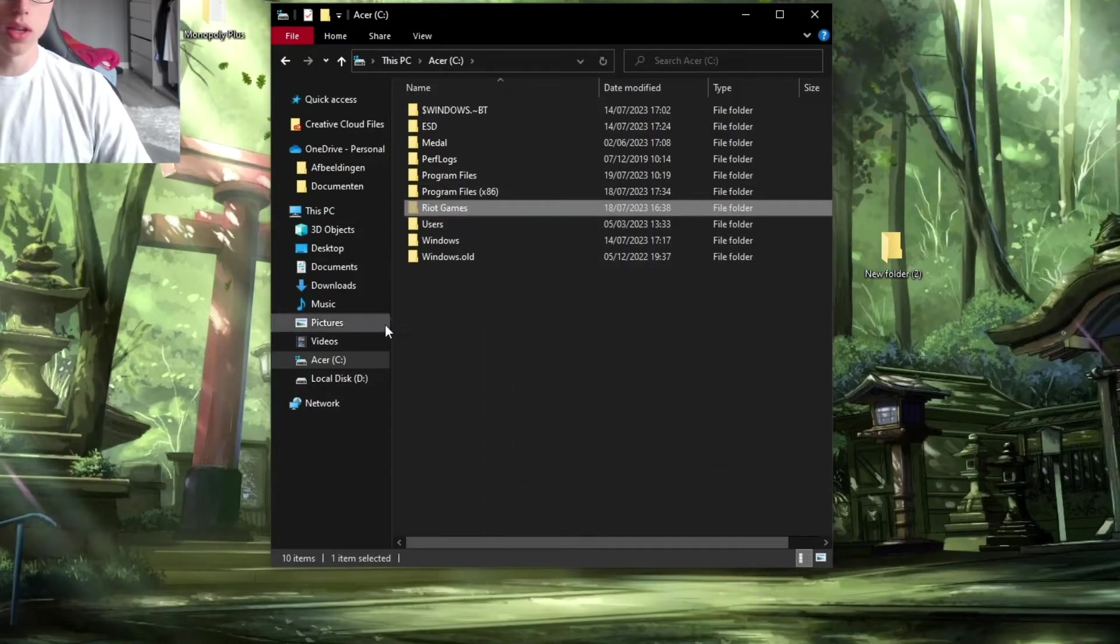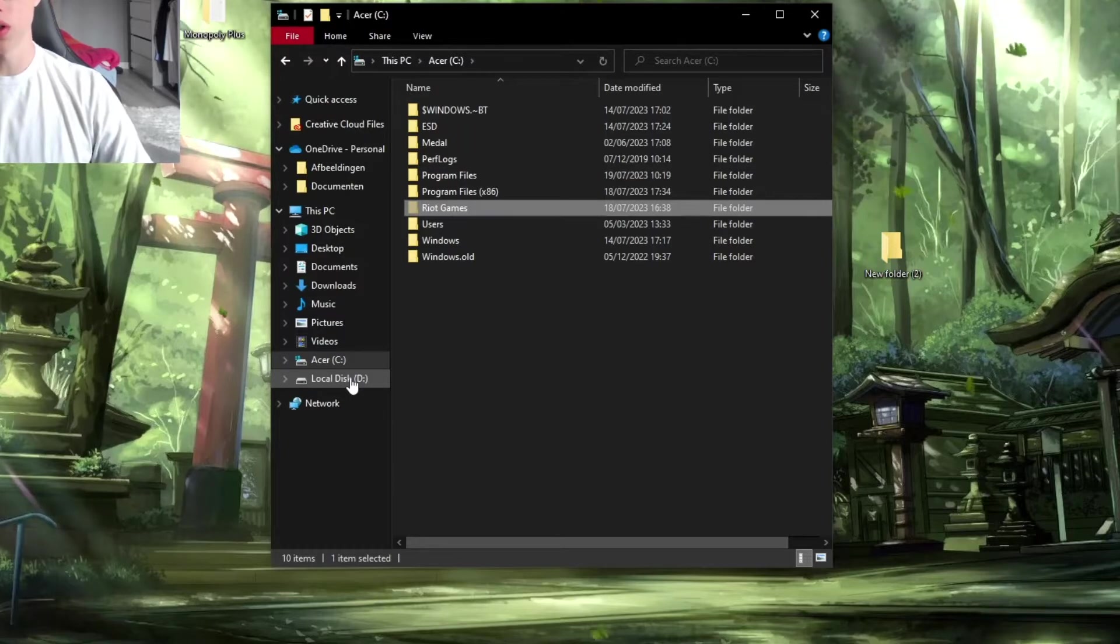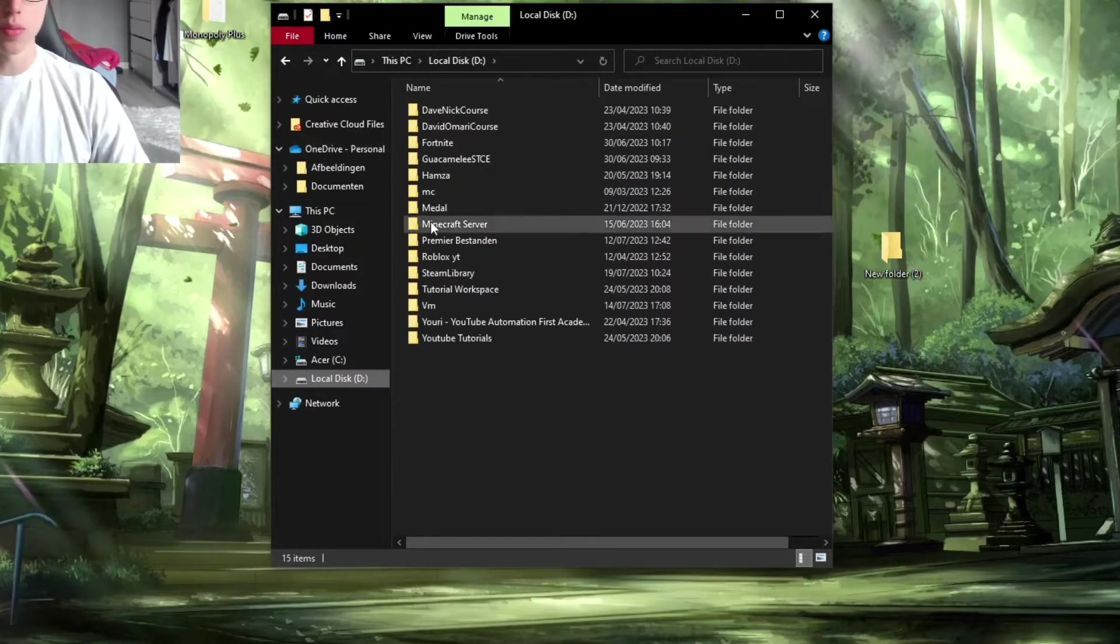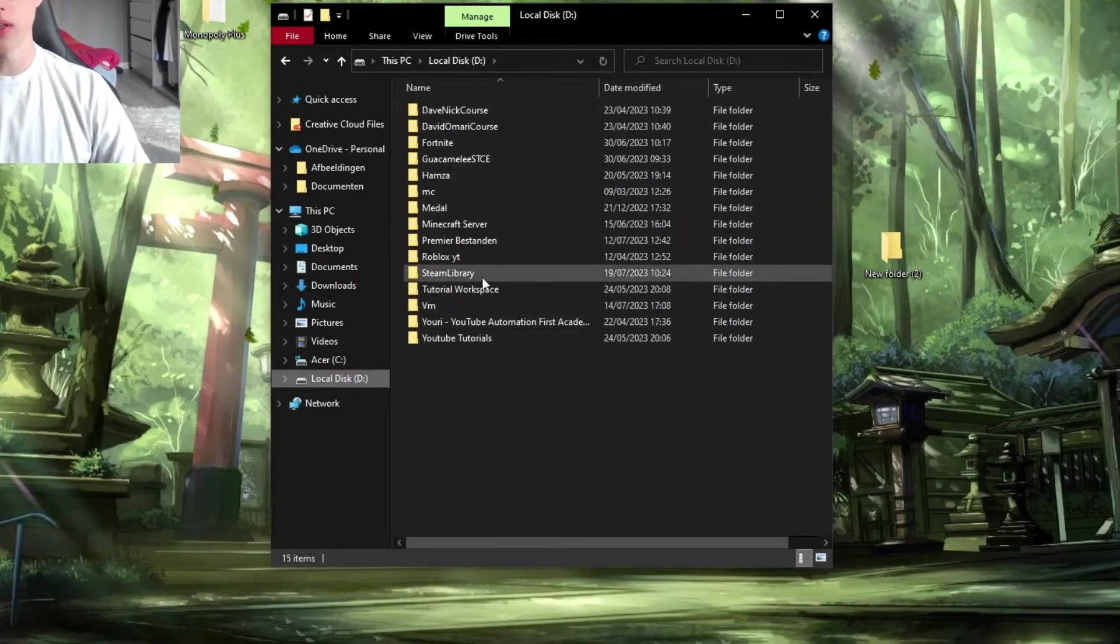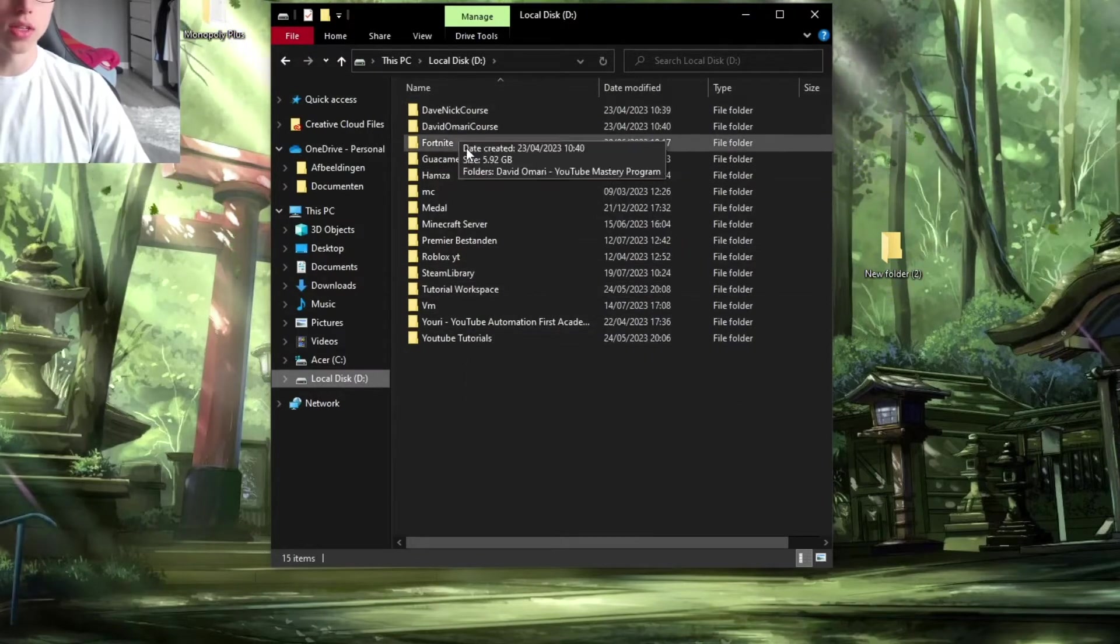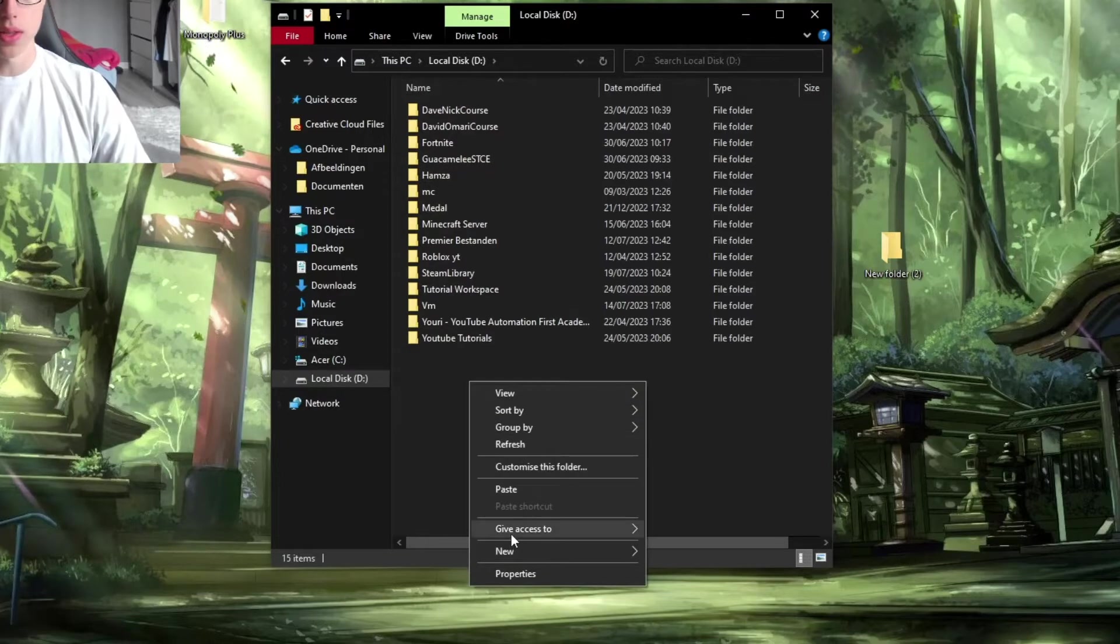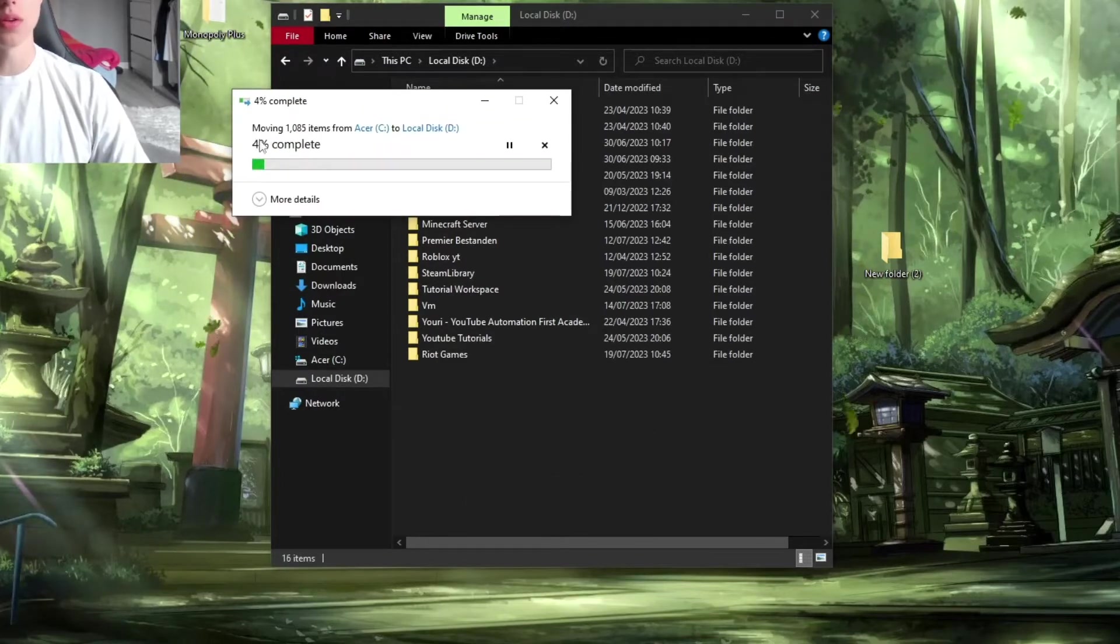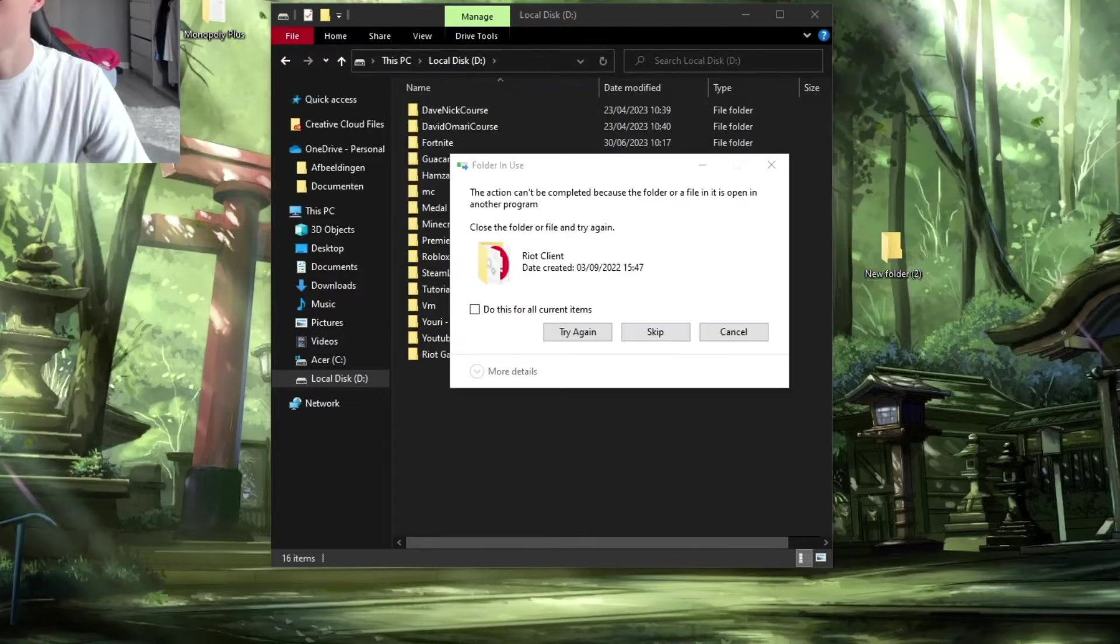Now go to the desired drive where you want to install Valorant. In my case, the D drive, but this can be any drive you want. Paste it anywhere you'd like. Click on 'Paste'. This may take some time because it needs to move a lot of items, so I'll skip this part.